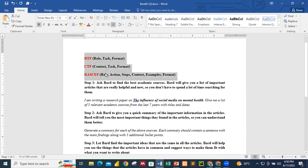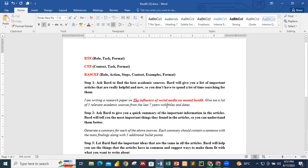We are going to do a quick research about a particular topic: the influence of social media on mental health. We are just going to use a quick approach to gather information around this topic — the influence of social media on mental health — and we are going to ask Bard to do this task for us.